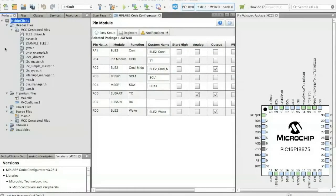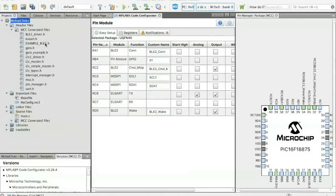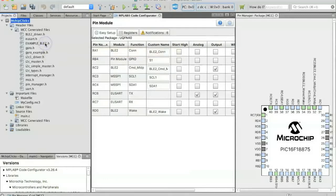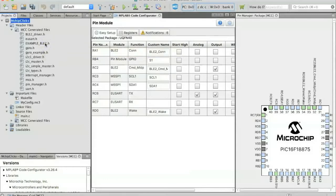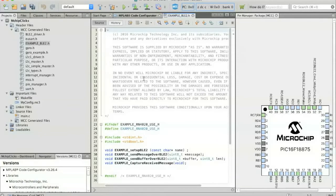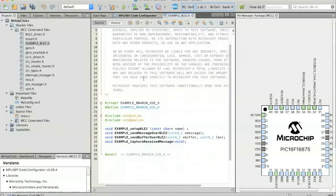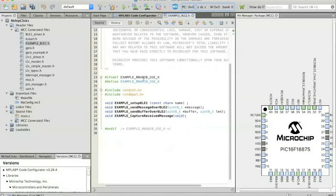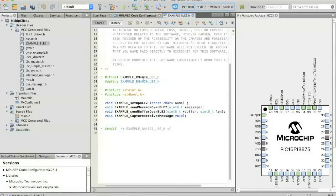So you'll see here under the project folder that a lot of different files have been created by MCC automatically. Normally you would have to go through and either bring these in or call them or create them yourself. But here MCC has generated everything for you so that you don't have to. So there are a couple of files in particular that we're going to want to take a look at before we start coding our application. And the first one is example_ble2.h.